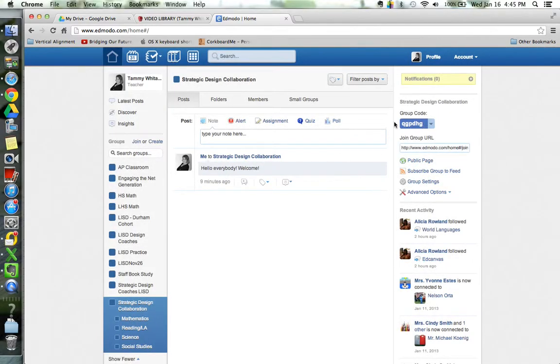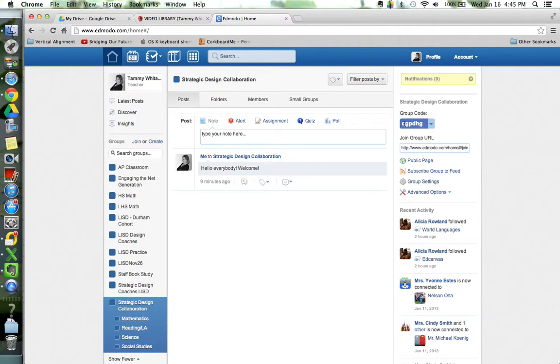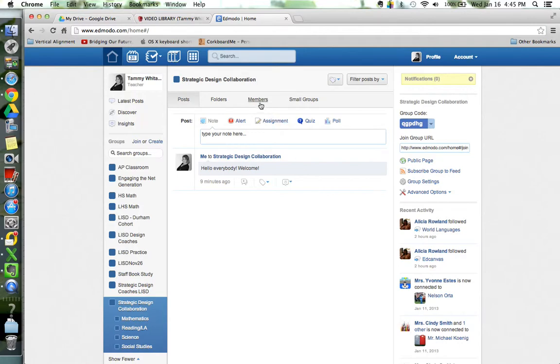You're going to see a group code. It will assign your group this code, it's usually five or six digits, and that's the code you want to give to the people that are wanting to be a part of your group or part of your class. That's the code you give them and once they enter that code when they join they'll enter that code and be a part of your group so they'll show up in the members.